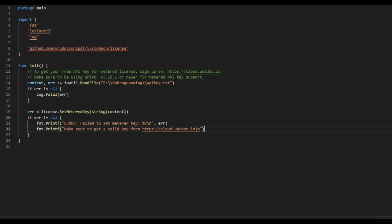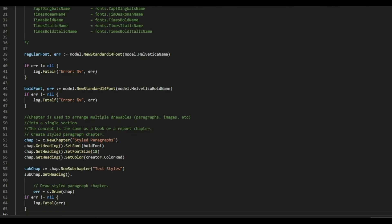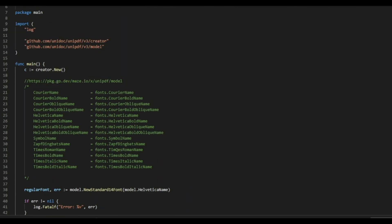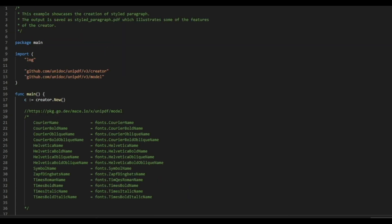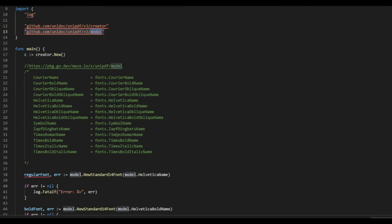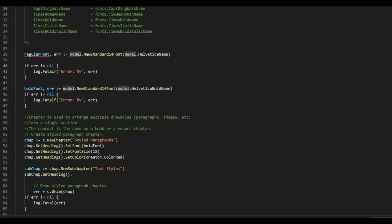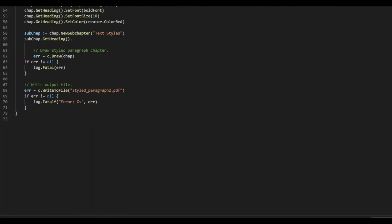Next, I have an example code where I'm going to use the key. So, here I'm using this inside the main package. And I'm using the creator and model from the UniPDF. In my current directory, I only have two files. One is where I'm setting the license key. The other one is the example code right over here.